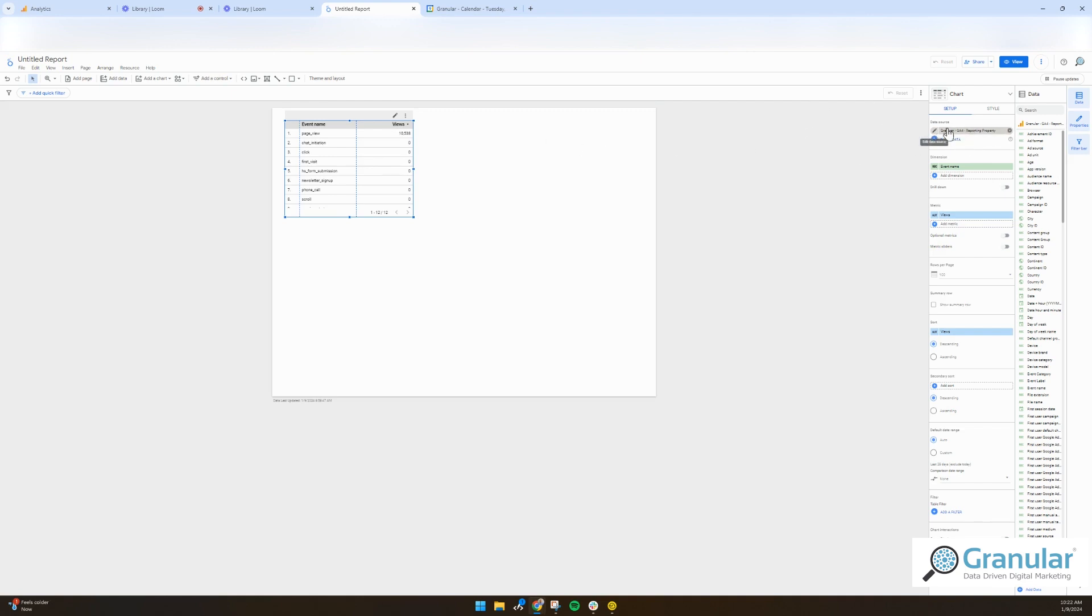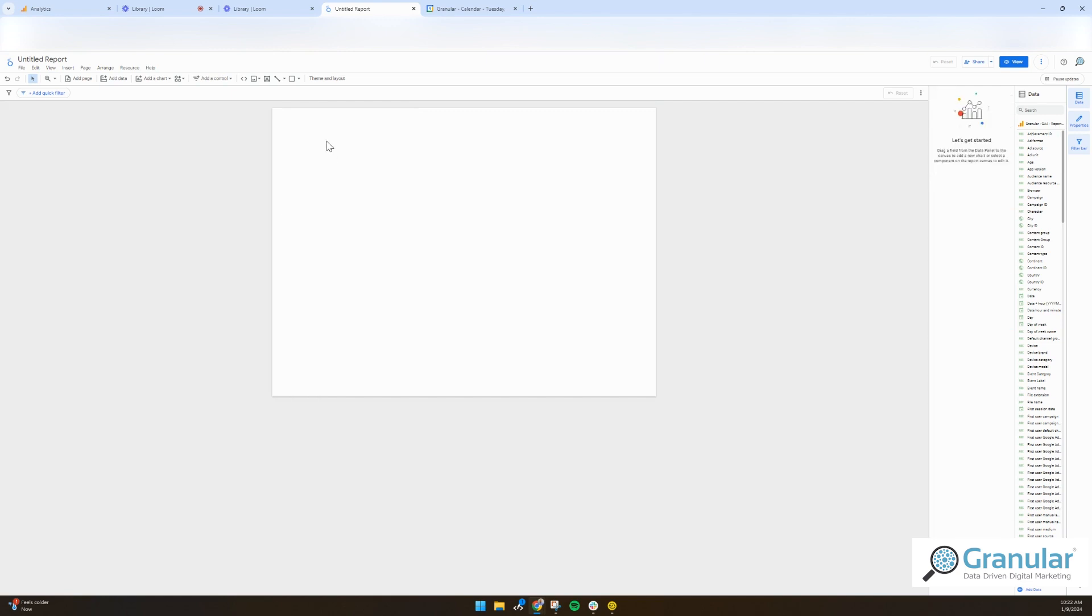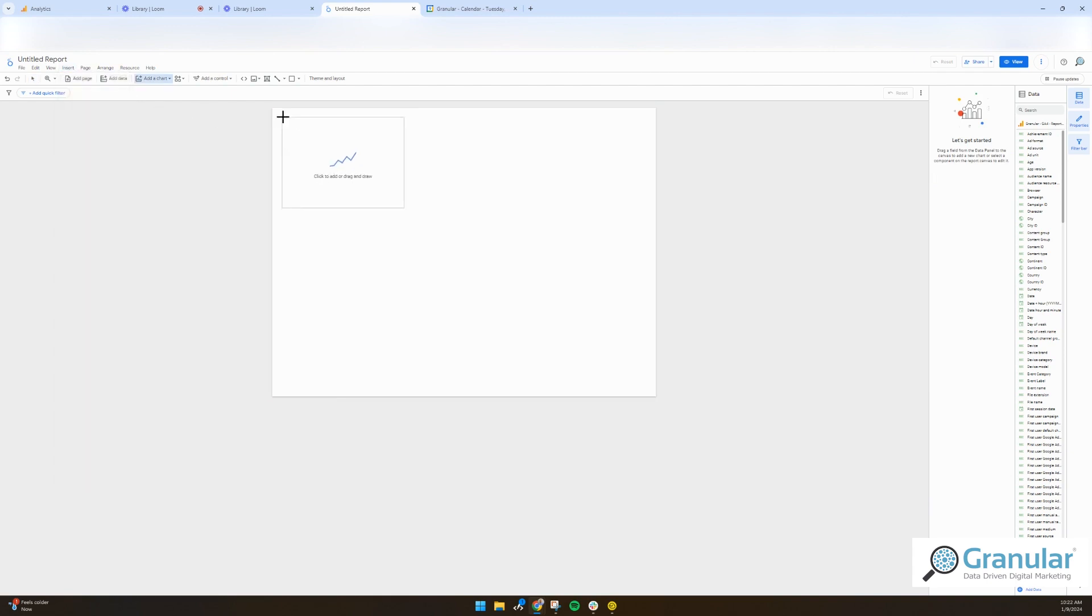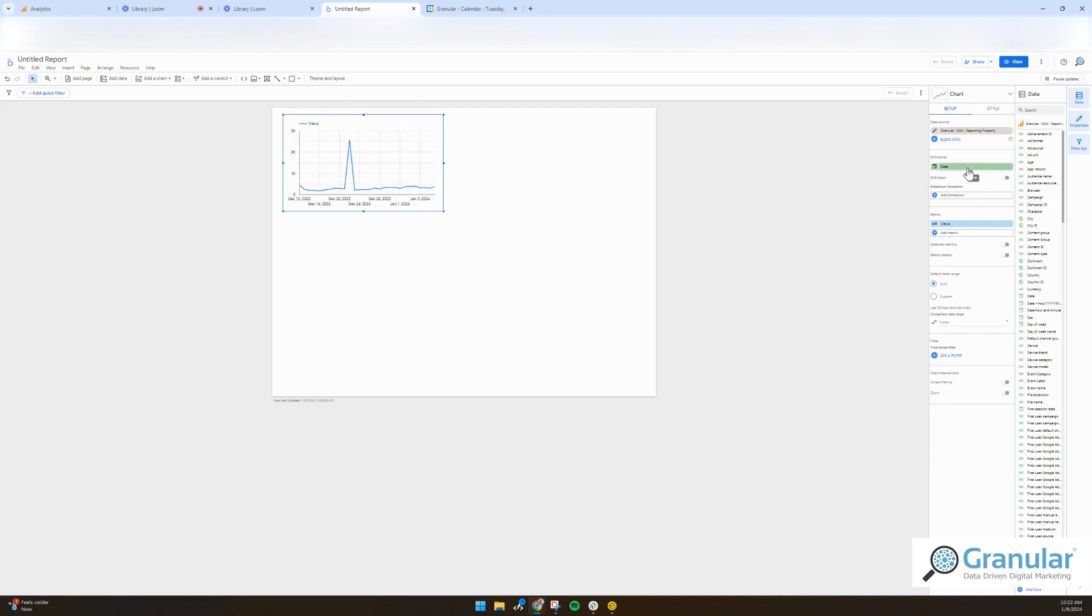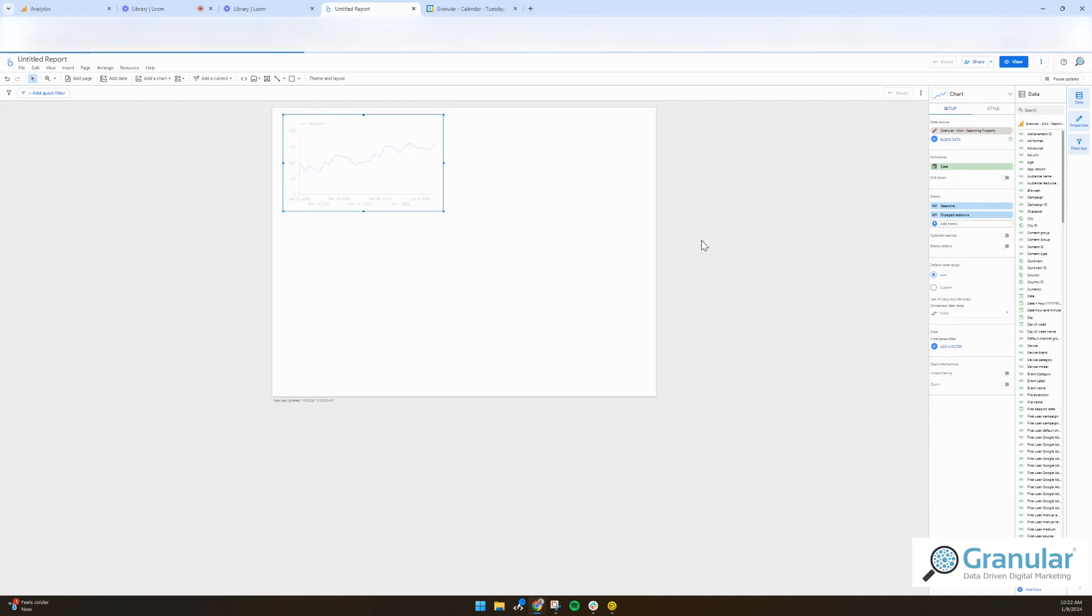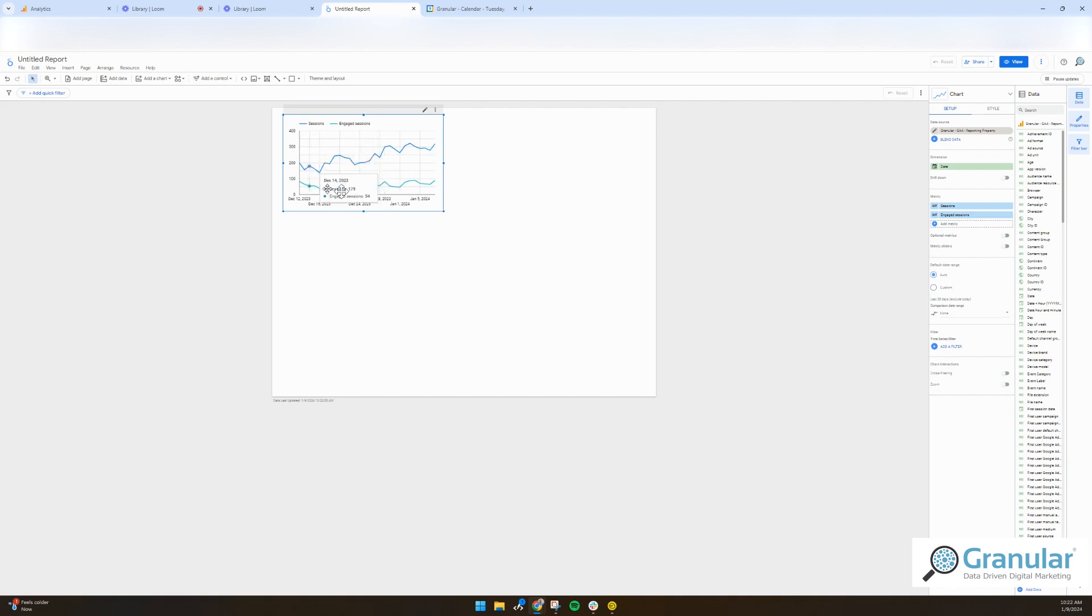You can see that my data source is granular. This just auto creates, but you can insert, let's say, a time series chart. And our time series chart is going to be date, and we're going to do sessions. But we also want to do engage sessions. So you can do this.